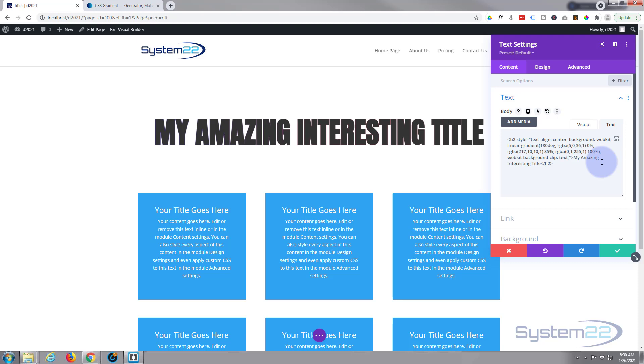Now we want to tell it to fill the actual text, so we're going to put in dash webkit, and the webkit just makes it compatible with more browsers, text fill dash color. And we want the text to be transparent so we can see that gradient behind. Transparent. And there we are, we've now got that gradient on the actual text itself.